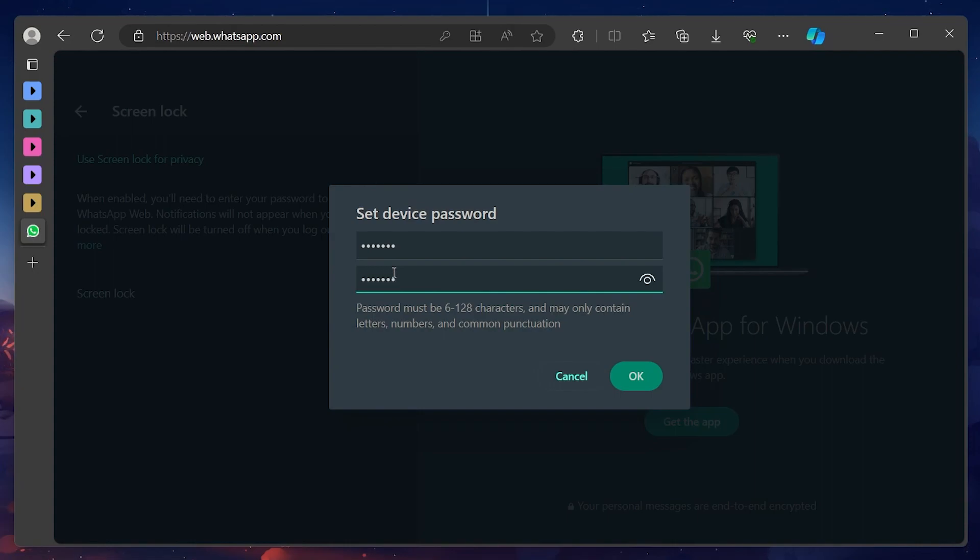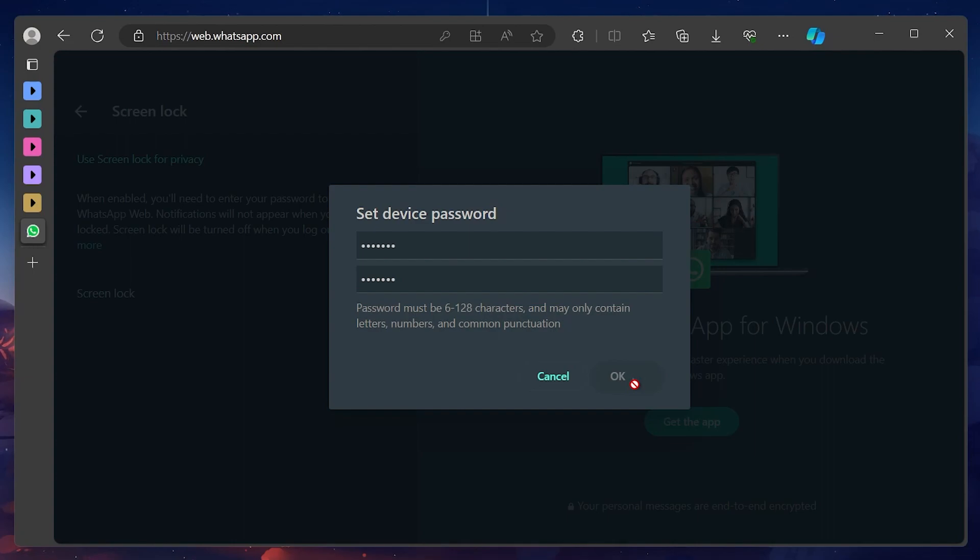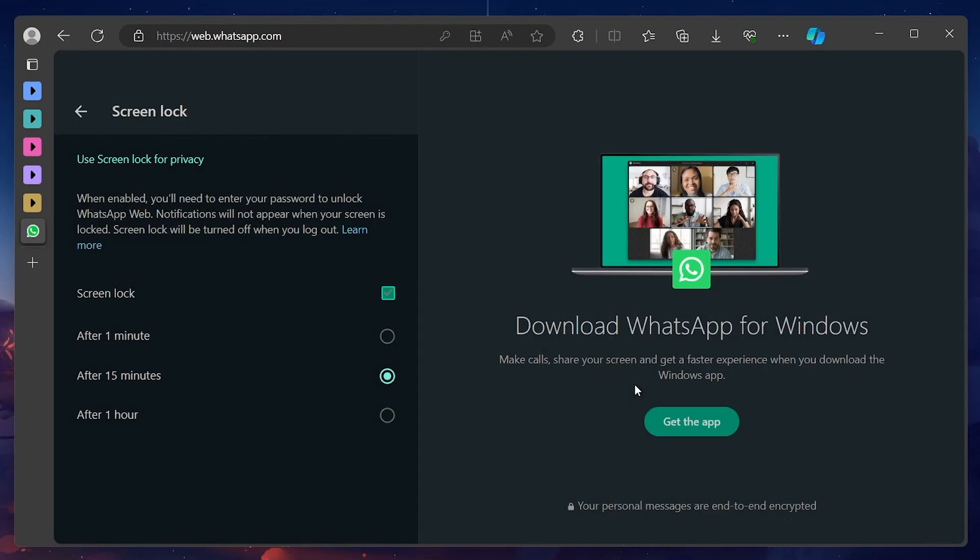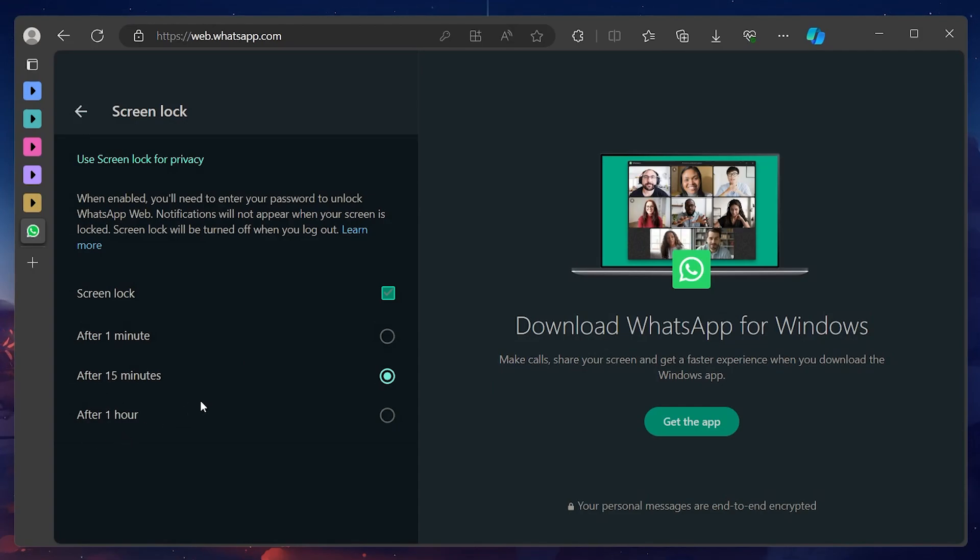You will see three more options related to the Screen Lock. This is the length of time WhatsApp can be on standby mode before the Screen Lock is required. The default time is 15 minutes. Depending on your usage, you can either choose the 1 minute, 15 minutes, or 1 hour time intervals.